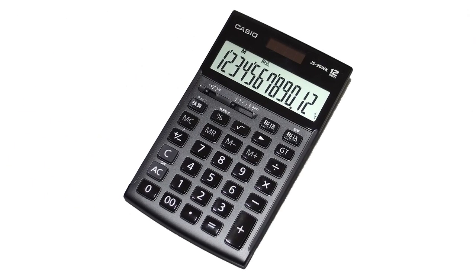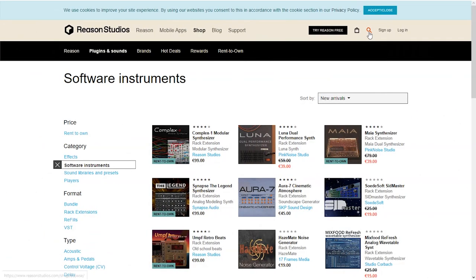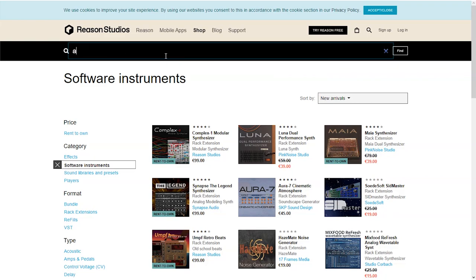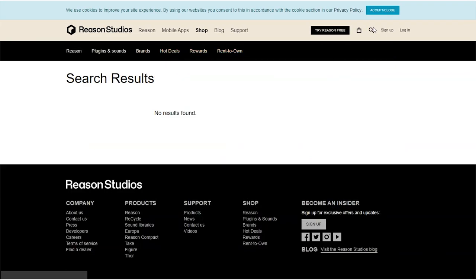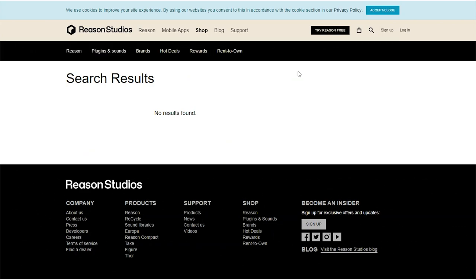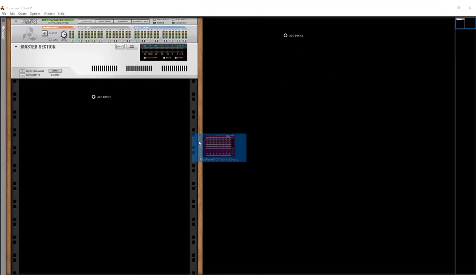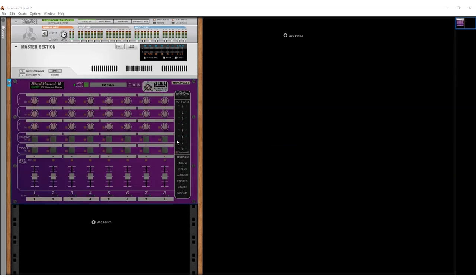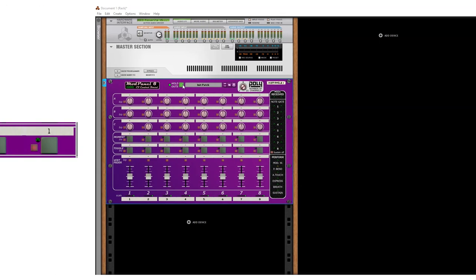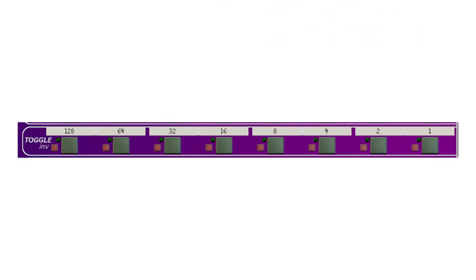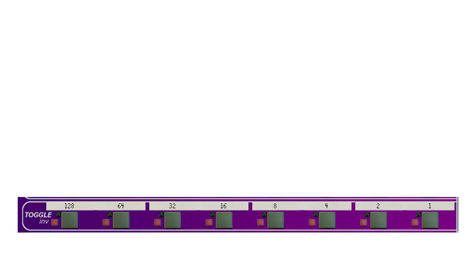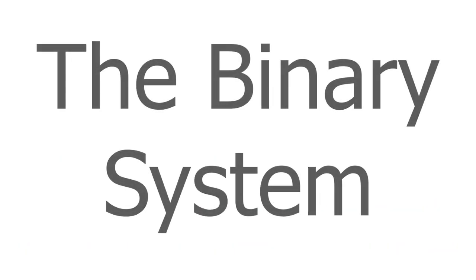So, what are we going to need for a calculator? Well, some sort of input would be nice. I don't think anyone actually made any analog to digital converter or binary encoder rack extension. So, I think we'll have to go for a set of buttons. The best thing I had for that purpose was a plugin called modpanel8, which has a row of 8 toggle switches. We can use those as an 8-bit input. Okay, maybe I should give a brief explanation of the binary system before I move on.